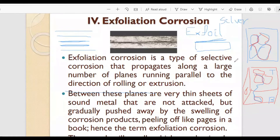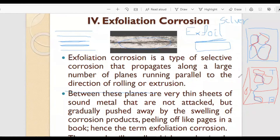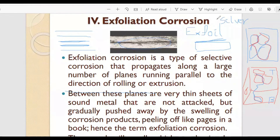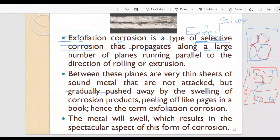Exfoliation corrosion is a type of selective corrosion that propagates only in the area between two boundaries — along a large number of planes running parallel to the direction of rolling or extrusion. Between these planes are very thin sheets of sound metal that are not attacked, but are gradually pushed away by the swelling of corrosion products, peeling off like pages of a book.